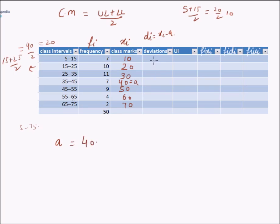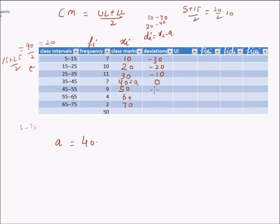Deviations for each class mark: d1 = 10 − 40 = −30; d2 = 20 − 40 = −20; d3 = 30 − 40 = −10; d4 = 40 − 40 = 0; d5 = 50 − 40 = 10; d6 = 60 − 40 = 20; d7 = 70 − 40 = 30.